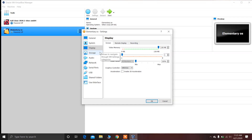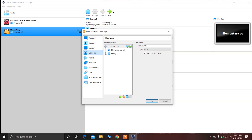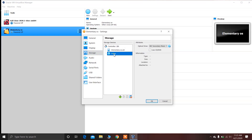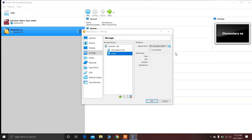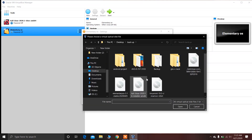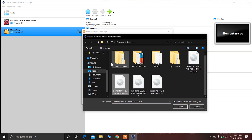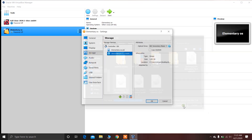After that click on Storage and click on the Empty optical drive. Now click on the disk icon and choose the ISO file of elementary OS which you have just downloaded. Go to the folder, choose the file, and click on Open.